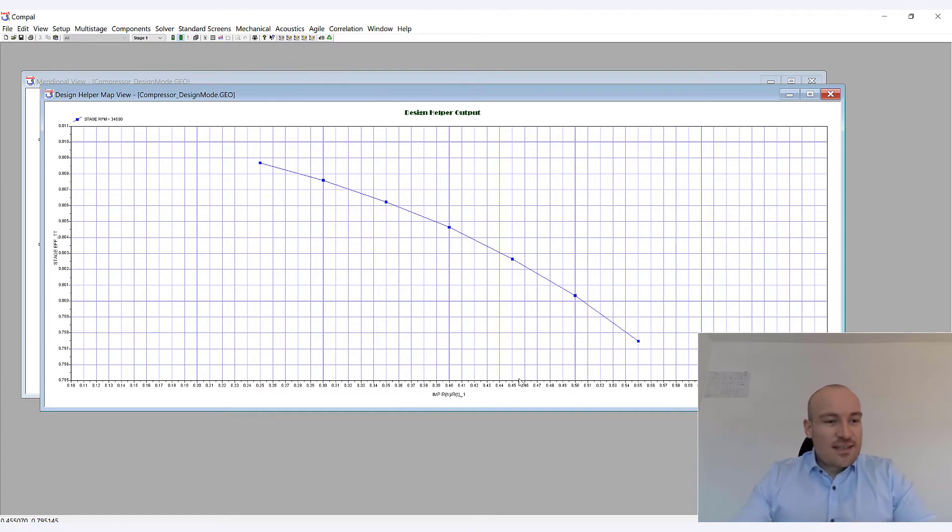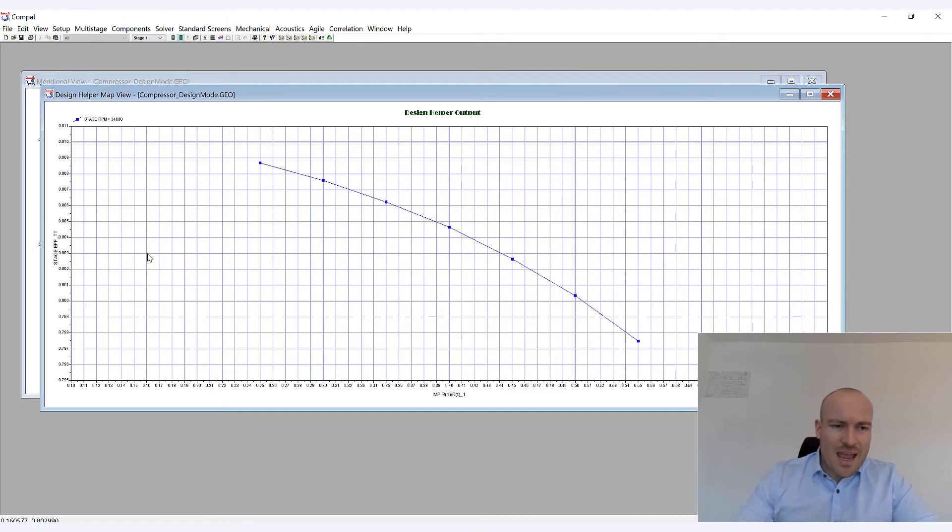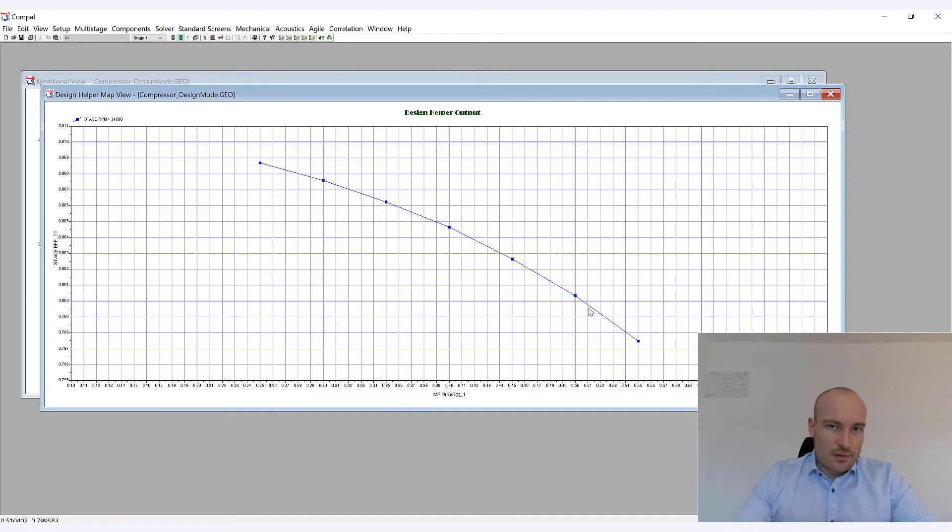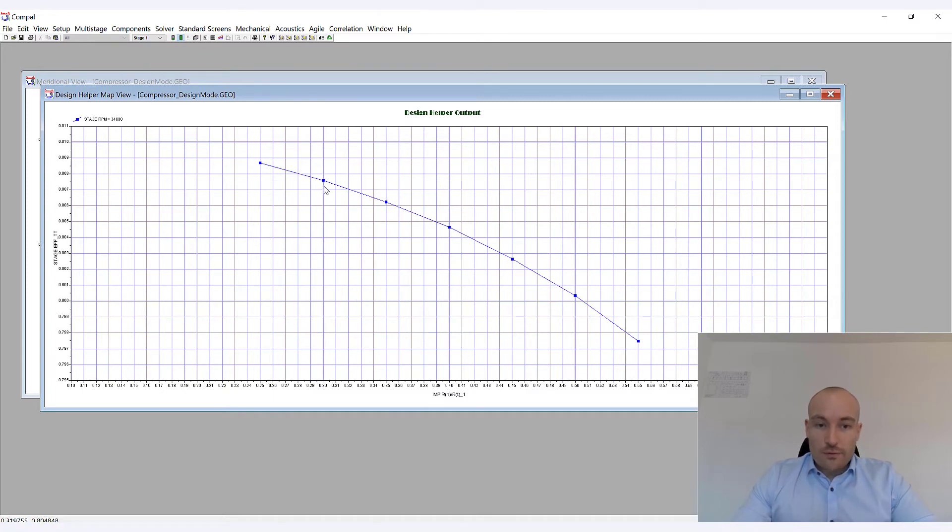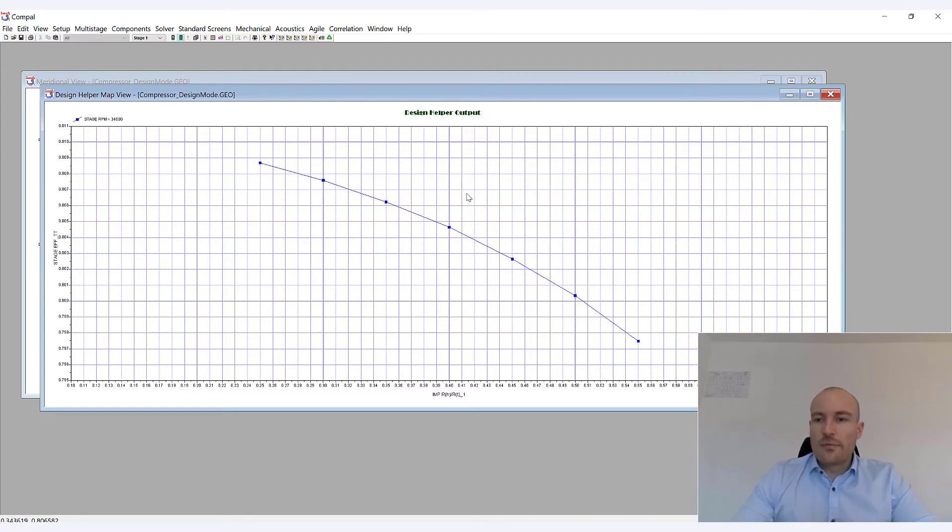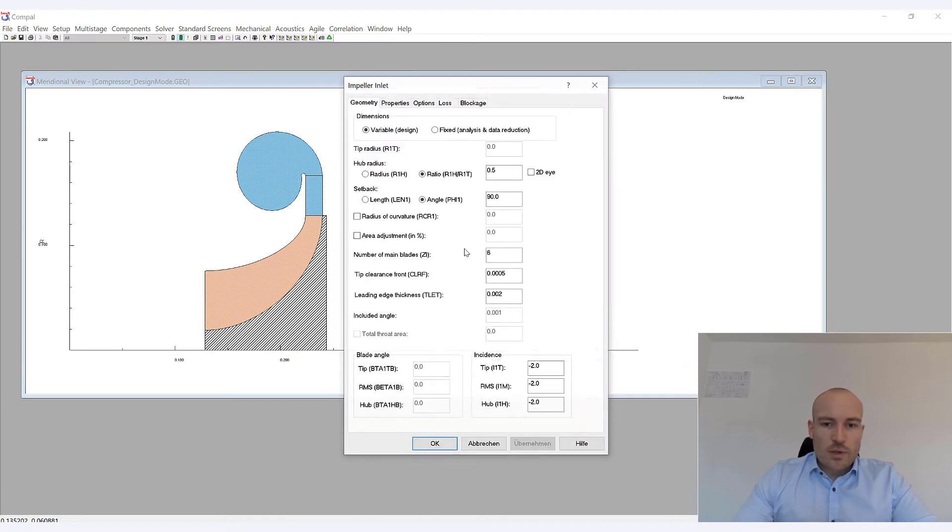So as you can see, if you take a brief look on the range of the y-axis here, the influence is not that big, at least here in the mean line design. However, you can see that as you decrease this radius ratio, your total efficiency increases. So what I'm going to do right now is I can say, okay, I'd like this value here of 0.3 and I'm going to apply this.